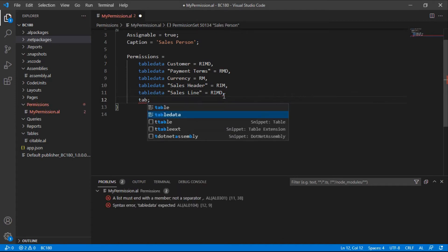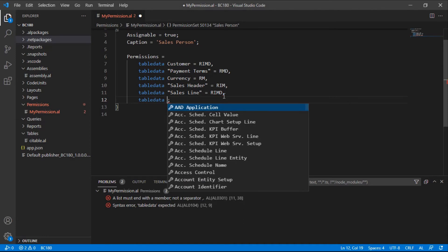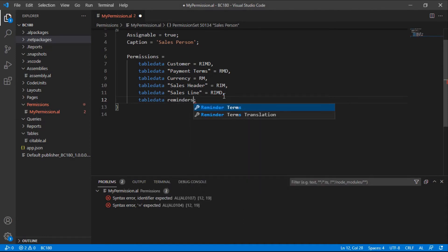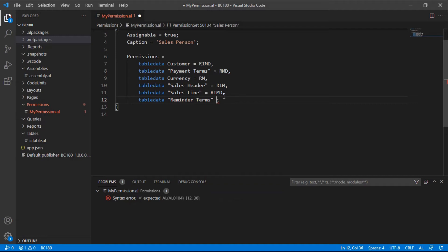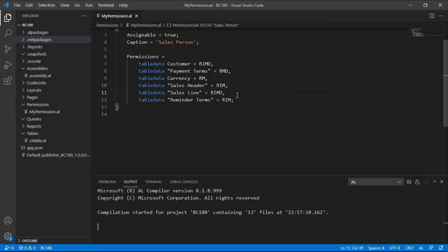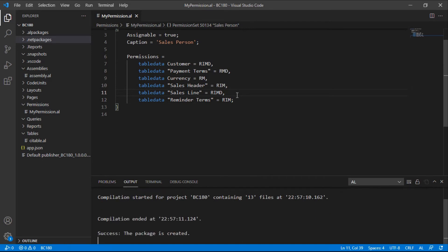They need the reminder terms to remind the customers when they have issues with them. So we are giving them delete, read, insert, modify for that reminder terms. I will save this, compile, and then I will be able to assign this permission set to the user. It has been published to the server.